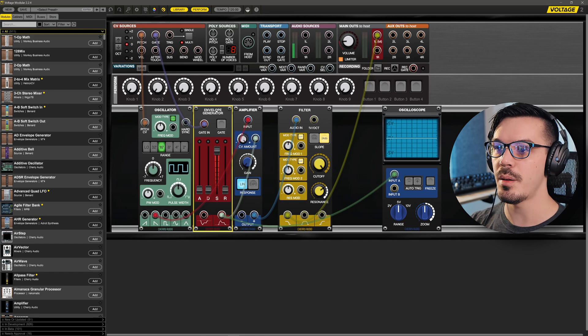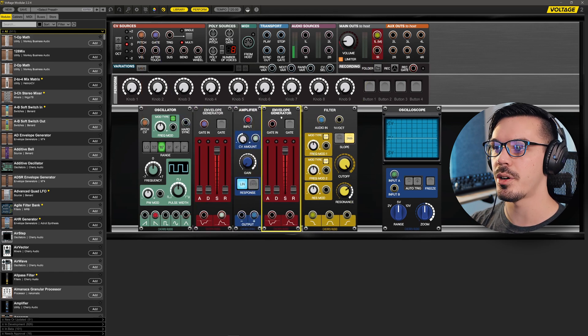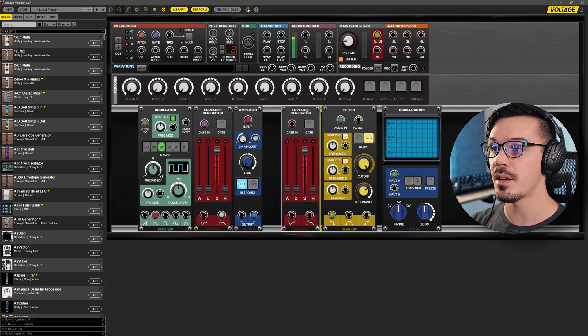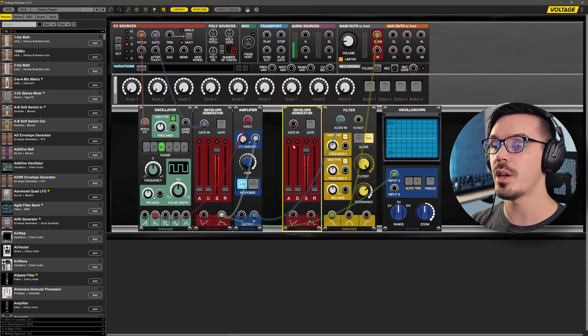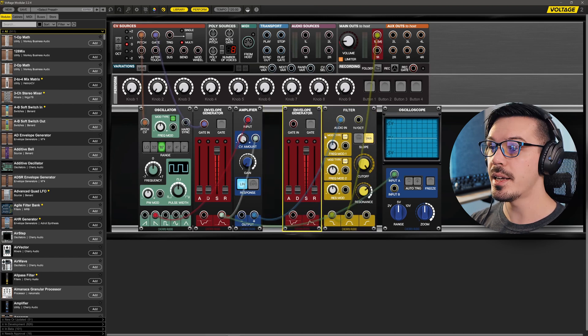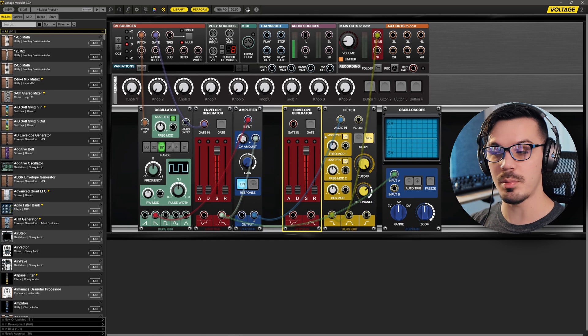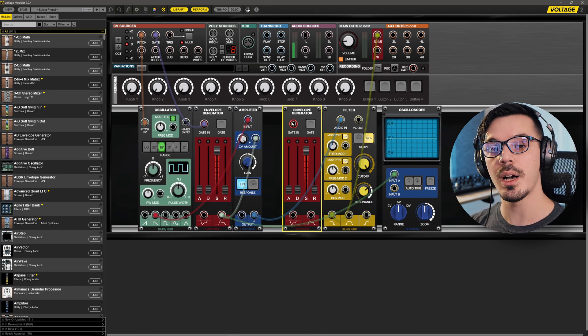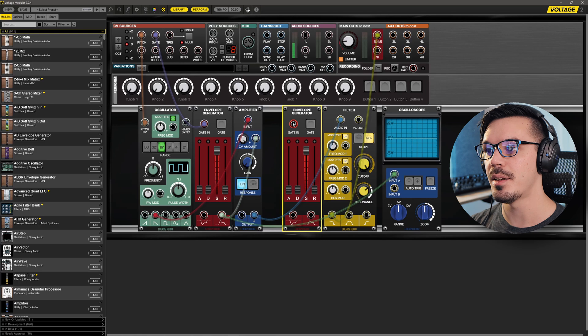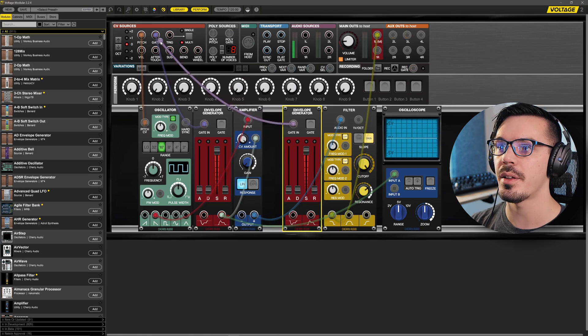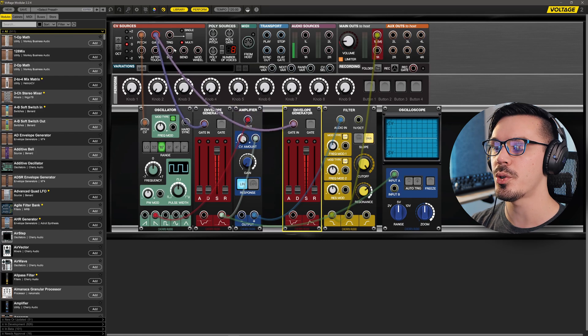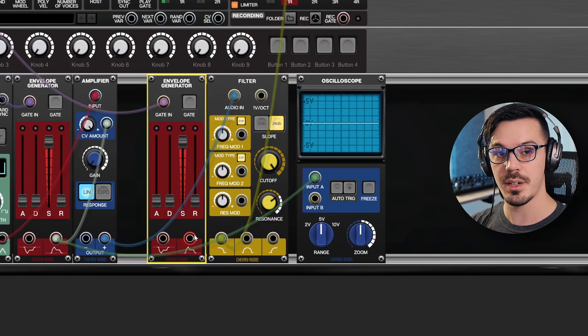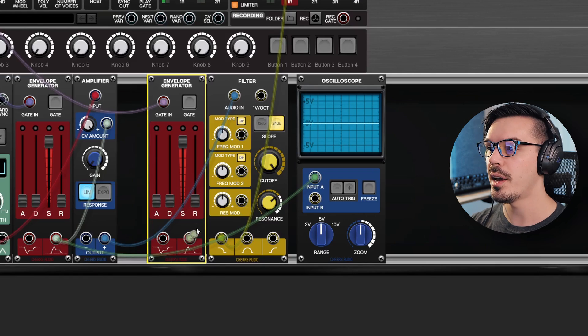So I'm going to hold alt on my keyboard and then click and drag this envelope generator, and now we've got a second envelope generator we can wire up into the filter. To get the envelope generator working, as you probably would guess, we're going to need to send a new copy of the gate signal to the gate input of the envelope generator. So let's wire that from our CV sources.